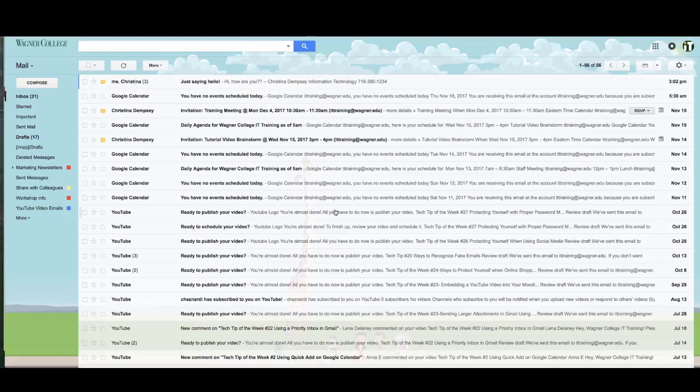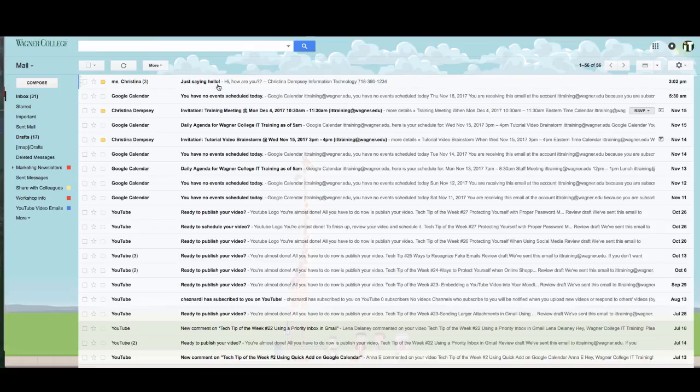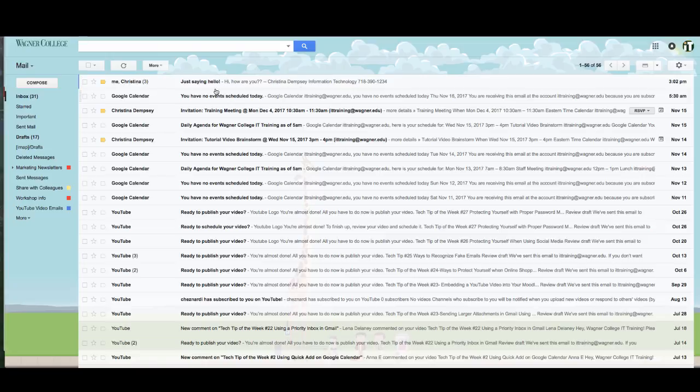Now the other thing I want to show you in this video is by default when you're using Google, they use something called conversations. And what that does is instead of separating emails at the time that they come into your inbox, it keeps everything in a little conversation here so everything stays together.